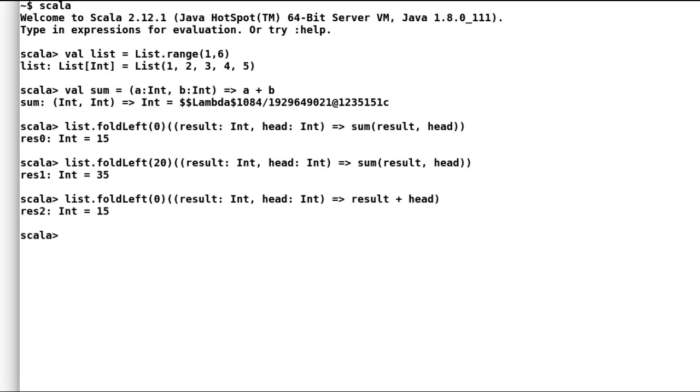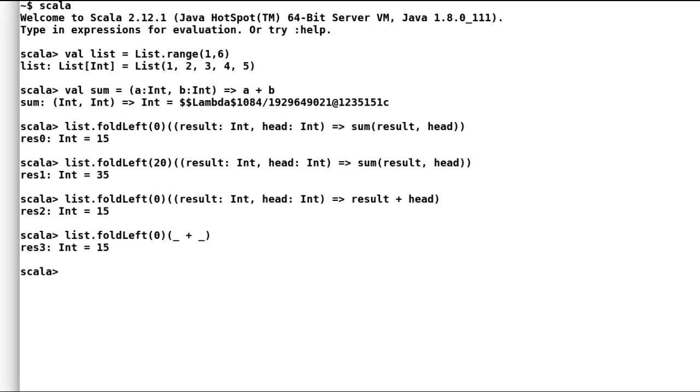Or even better, Scala only needs to know what function you want to perform and it can name the values on its own. And here is a small sample of how Scala can perform addition. You can try out various functions with fold left.